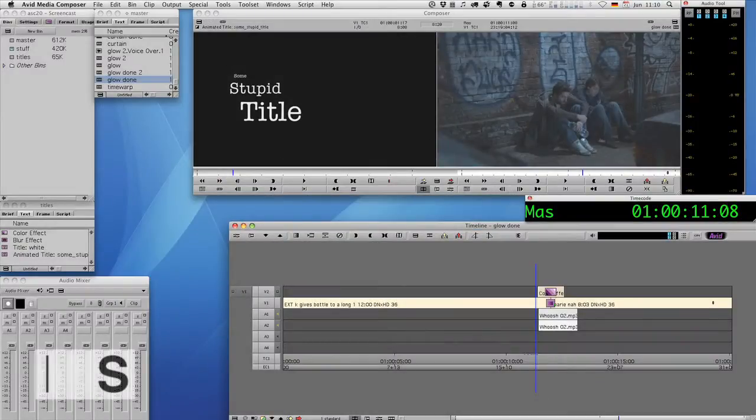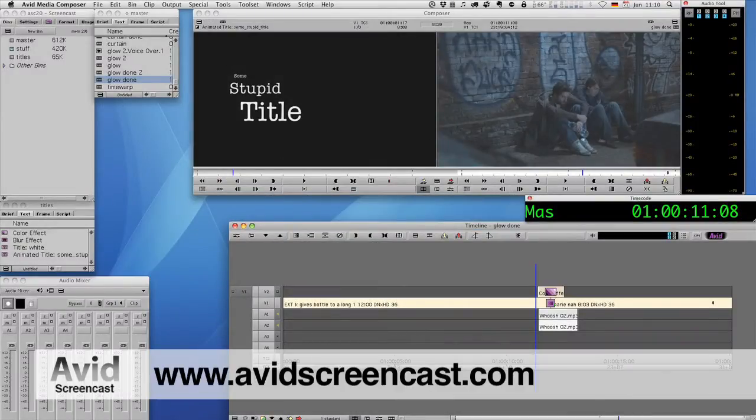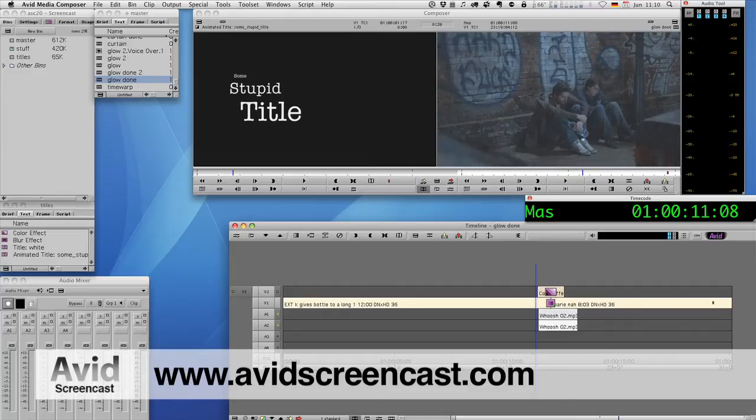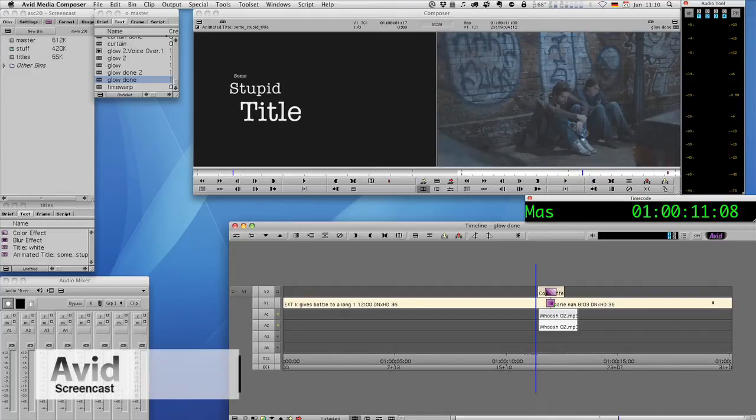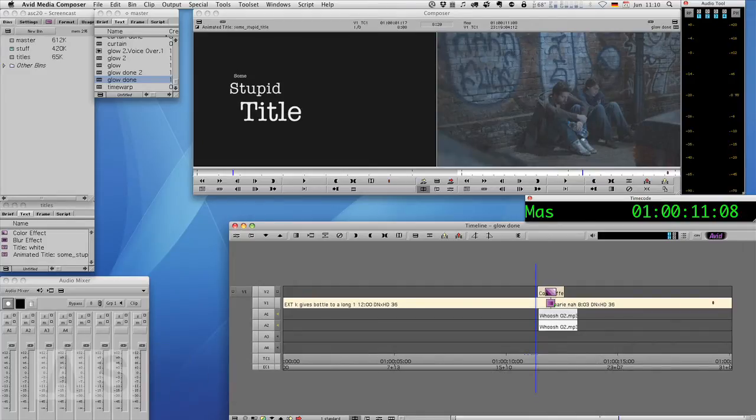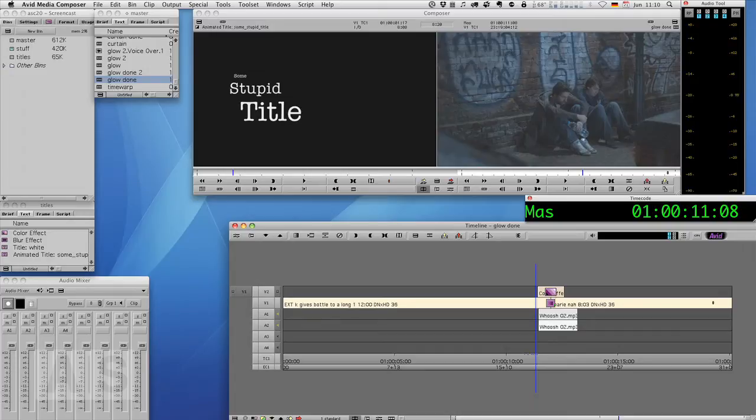Hello and welcome to another edition of the Avid Screencast. My name is Christian Förster and in the weeks since I've done the Glow Transition Tutorial, I was asked a couple of times if it was possible to achieve the same result without Boris effects.